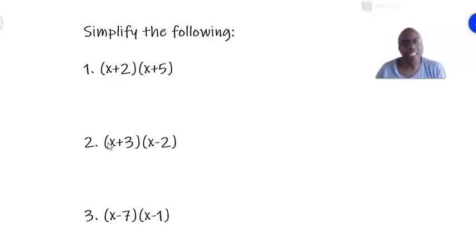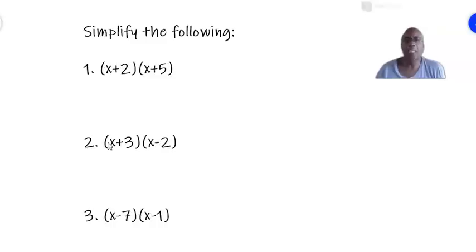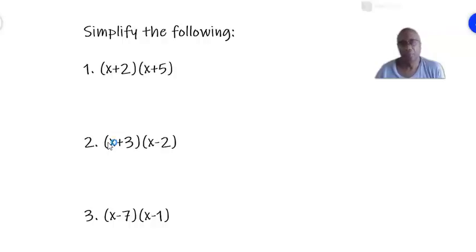Look at these first three examples. In number one, we have x plus 2 in a bracket and next to it x plus 5 in another bracket. It means we are multiplying x plus 2 as the first bracket by x plus 5 in the second bracket. The basic rule is that any time you have that situation, you multiply each term in the first bracket by each term in the second bracket.